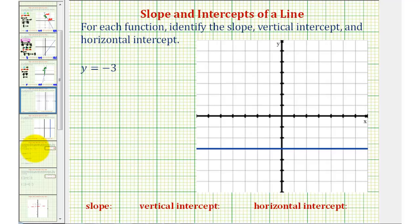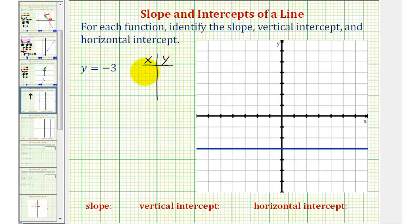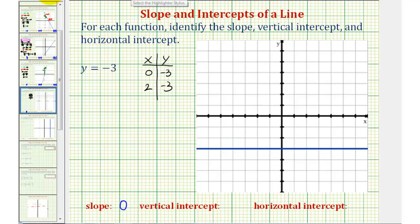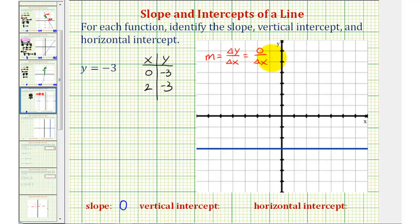Next, we have y equals negative three. Whenever we have y equals a constant, we should recognize this is going to be a horizontal line, as seen graphed here. We can make a table of values — since y must equal negative three, selecting any x values such as zero and two still gives y equal to negative three. The slope of any horizontal line is zero, because regardless of the change of x, the vertical change of y is always zero, so slope equals zero over some change of x, giving us zero.